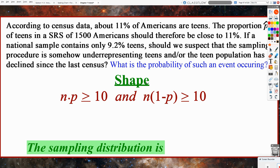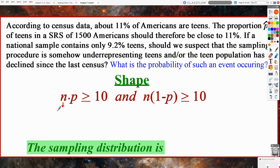Let's see what the shape is going to look like for our problem. We have to check n times p and n times 1 minus p — are they both greater than or equal to 10? If so, we get to say that our sampling distribution will be approximately normal. The n is typically the easier part — what is the sample size? The sample size is 1,500 Americans, so for n we're going to plug in 1,500.